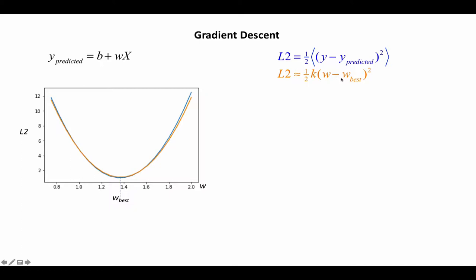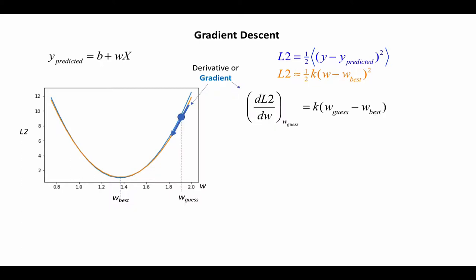So the advantage of that is that I can use the gradient or the slope of the orange line, which I show here, at some particular guess value of W. And this slope or first derivative with respect to W points towards the best value here.